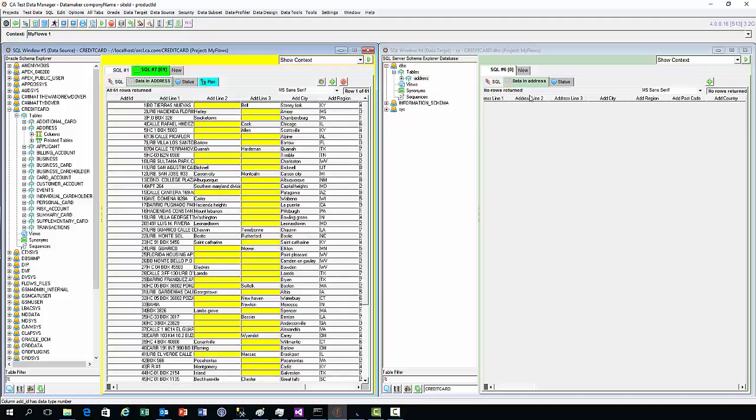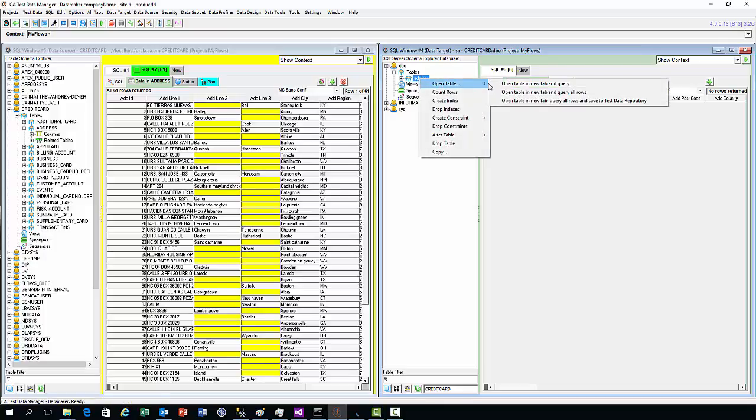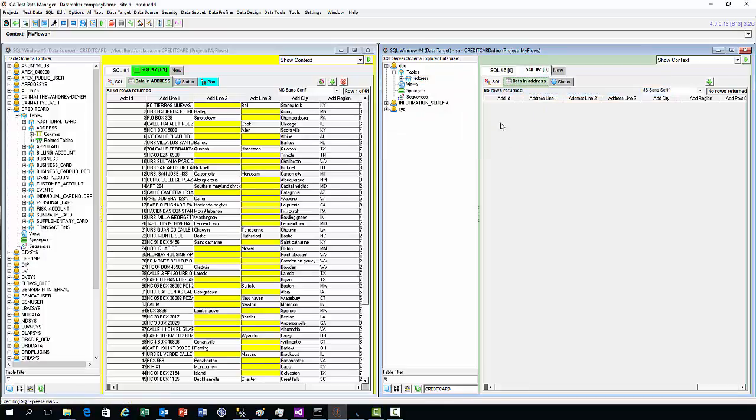Looking in the target window, we are connected to a SQL Server database. In this database we have our target table, which is this address table. If we query the rows in this table, you'll see there are no rows returned, so this is an empty table.